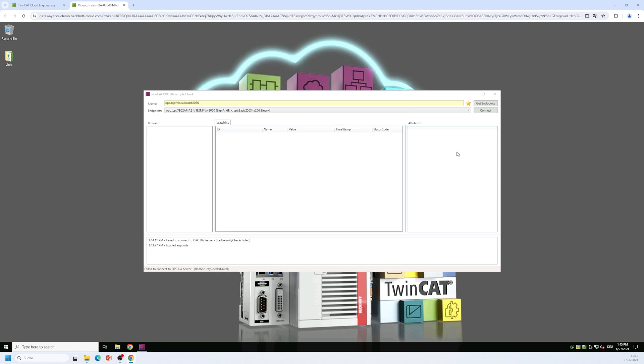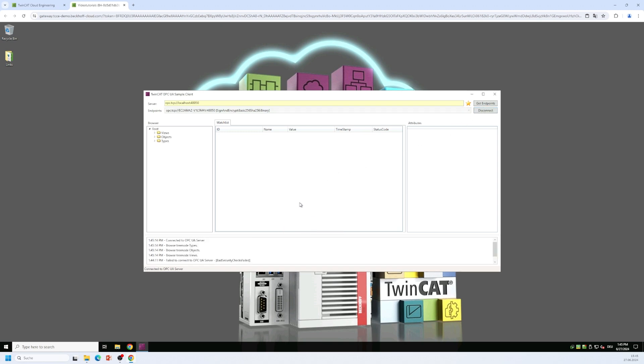I try to reconnect to the gateway. I click on the connect button again, I select my anonymous user, click on ok and now the connection works.